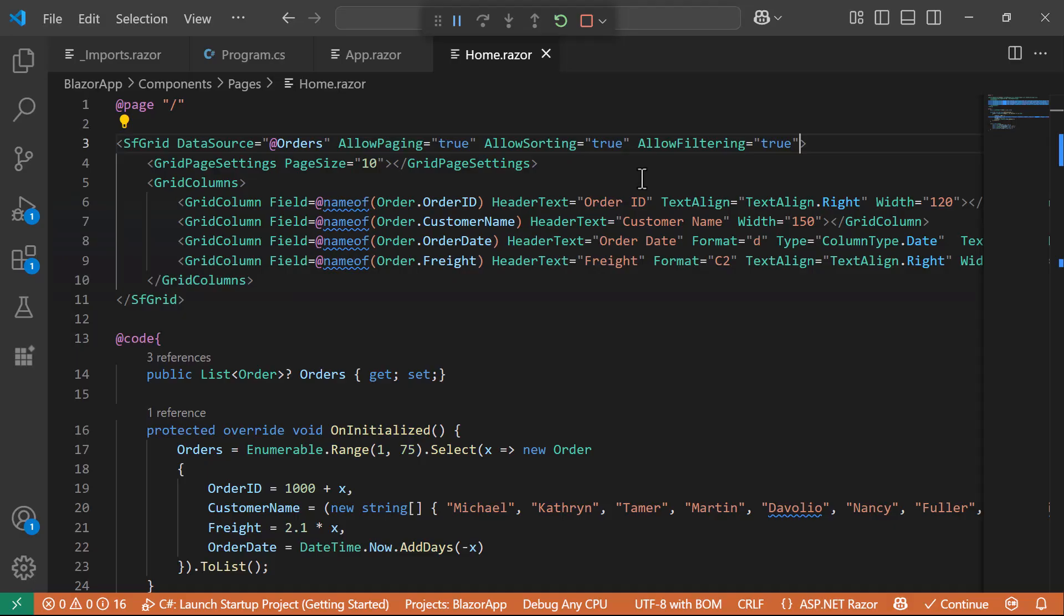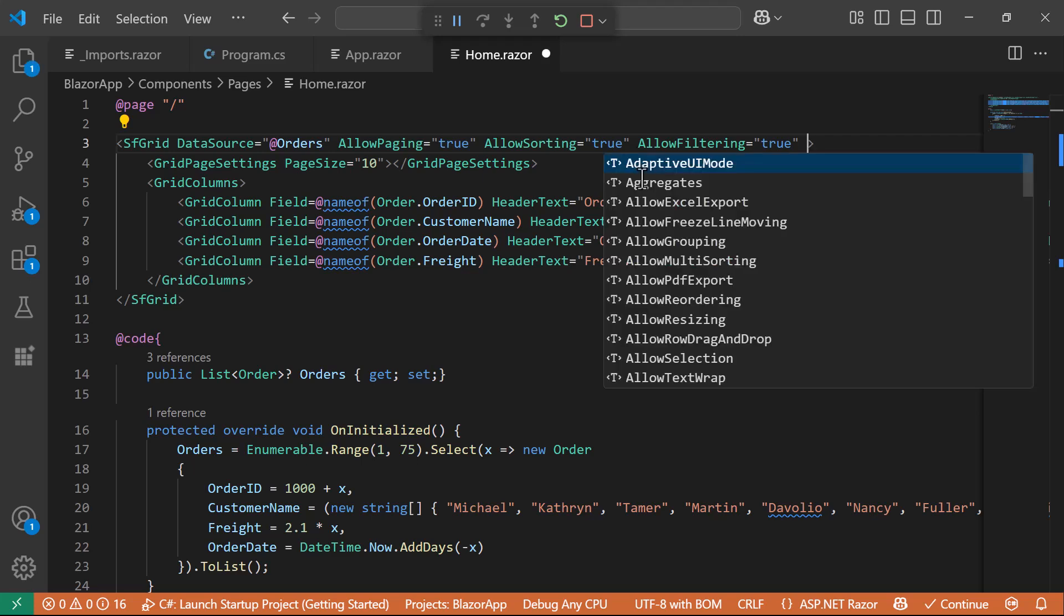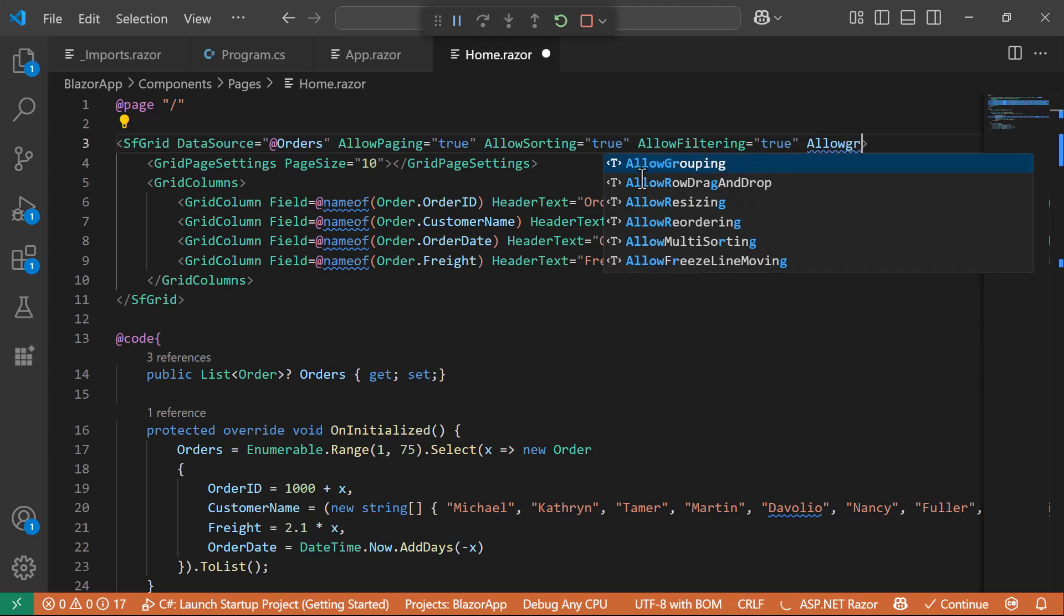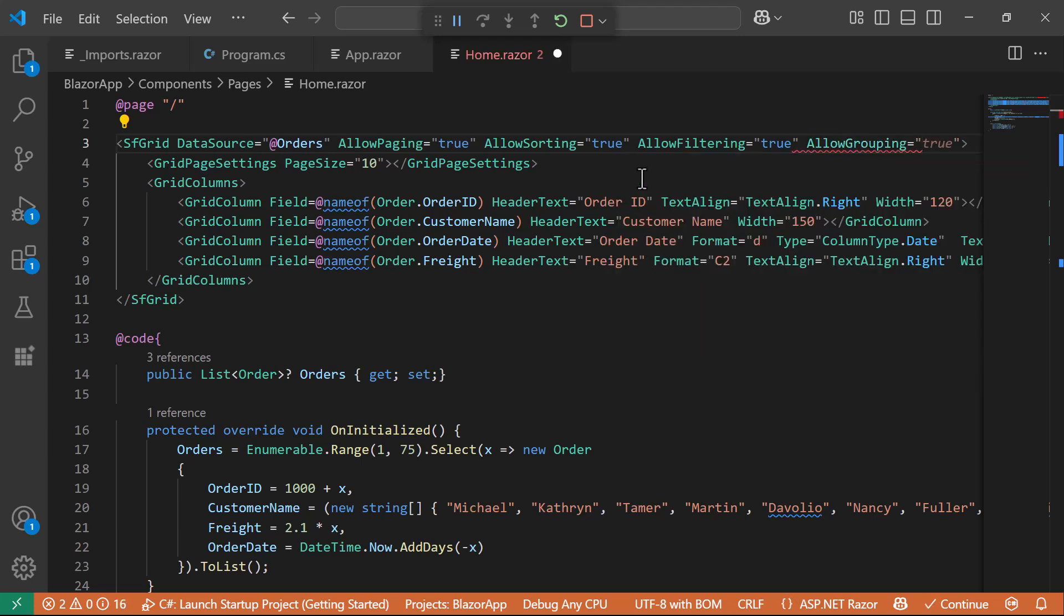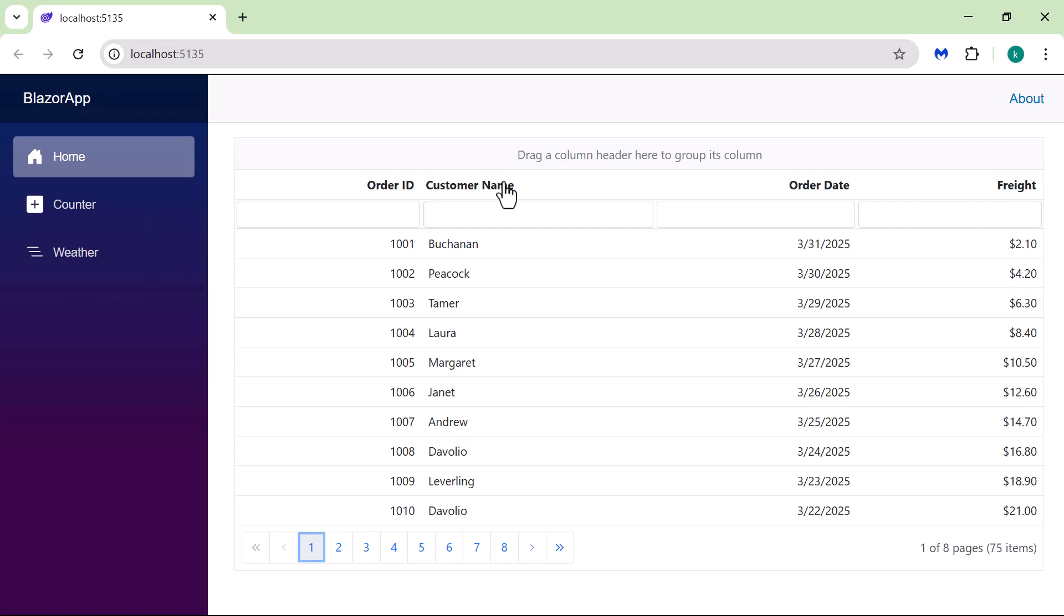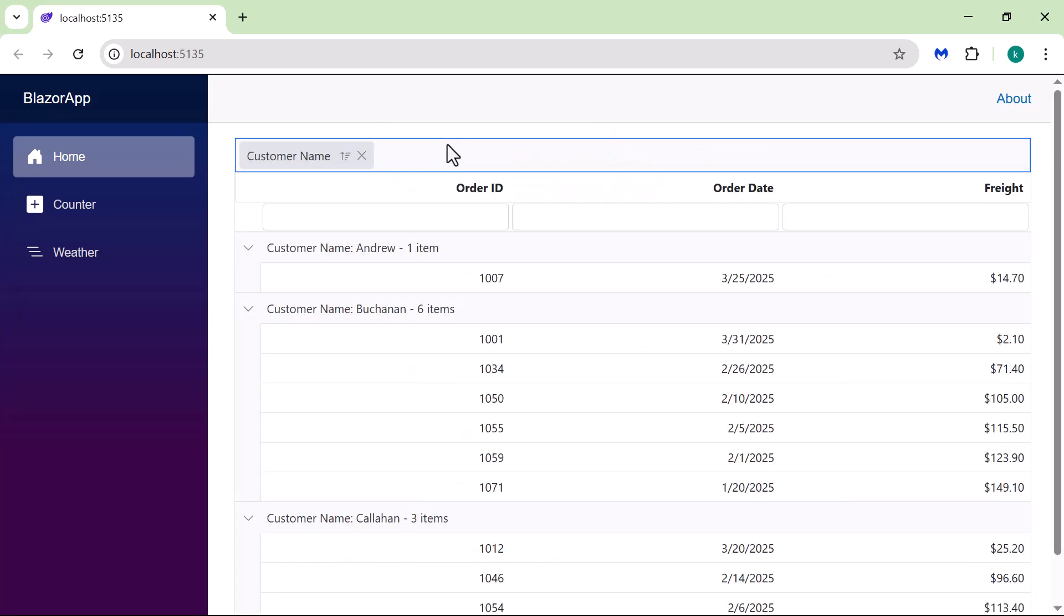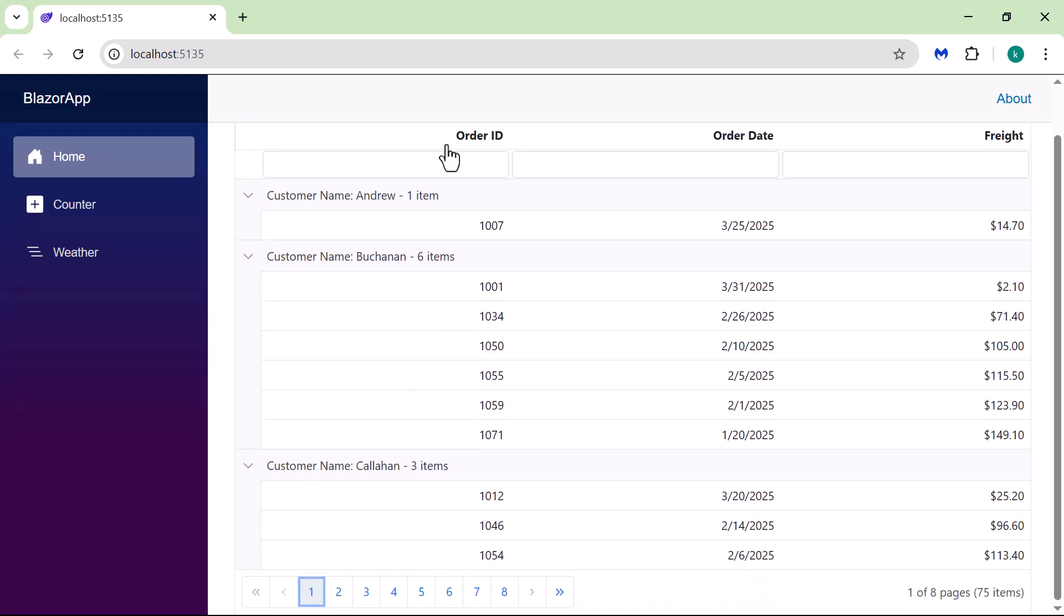Finally, I will enable grouping by setting the AllowGrouping property to True. Here, I can click and drag the CustomerName column header and drop it into the Group area. The DataGrid now displays the data grouped under that column, making it easier to analyze related records.